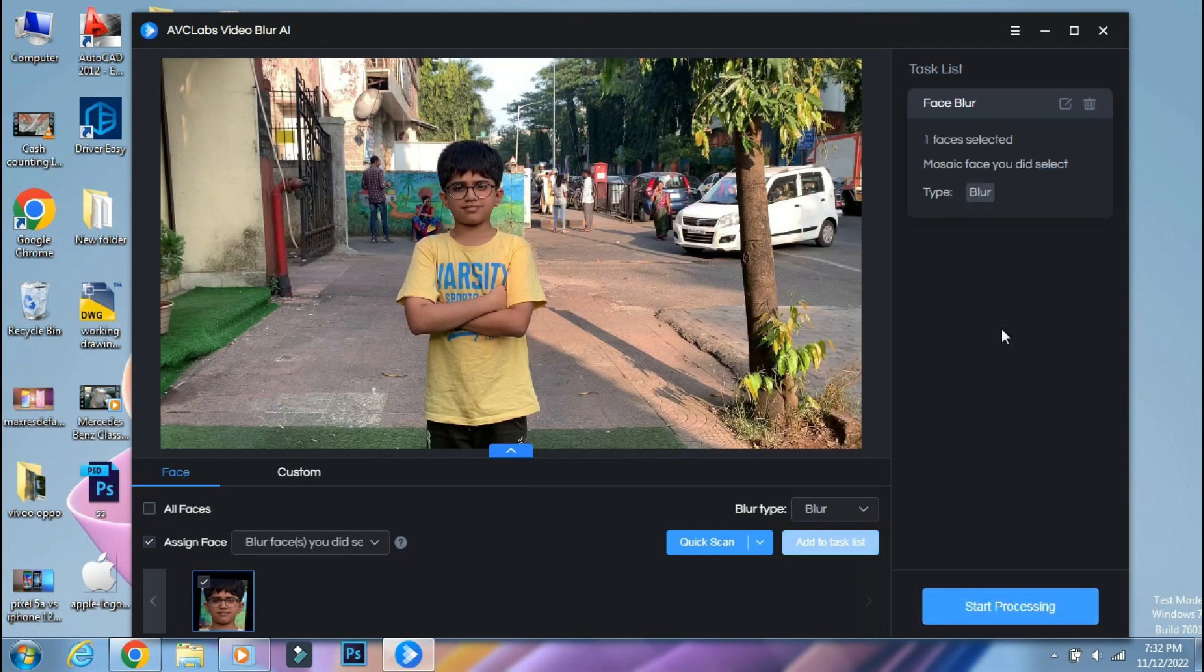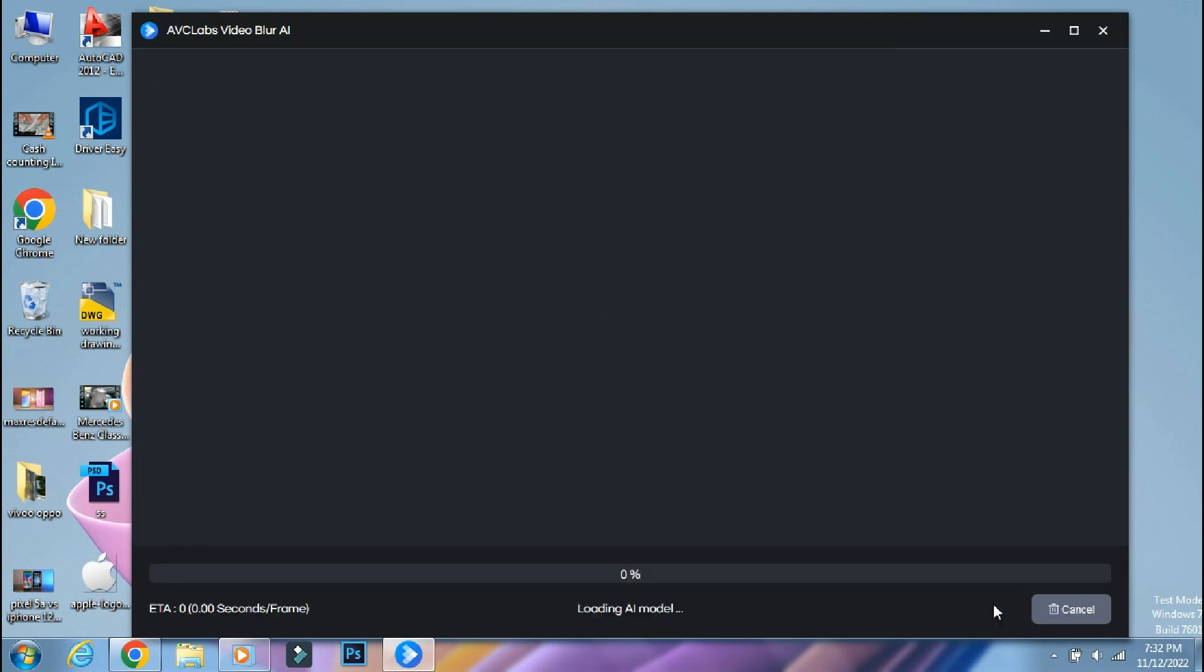So as you can see, the face blur task has been added over here. So to start the blurring process, we will click on start processing.